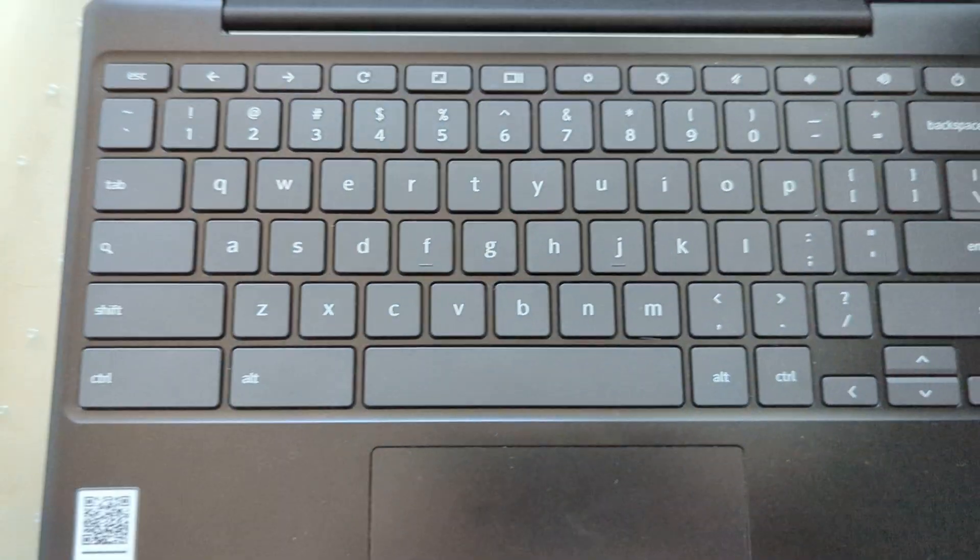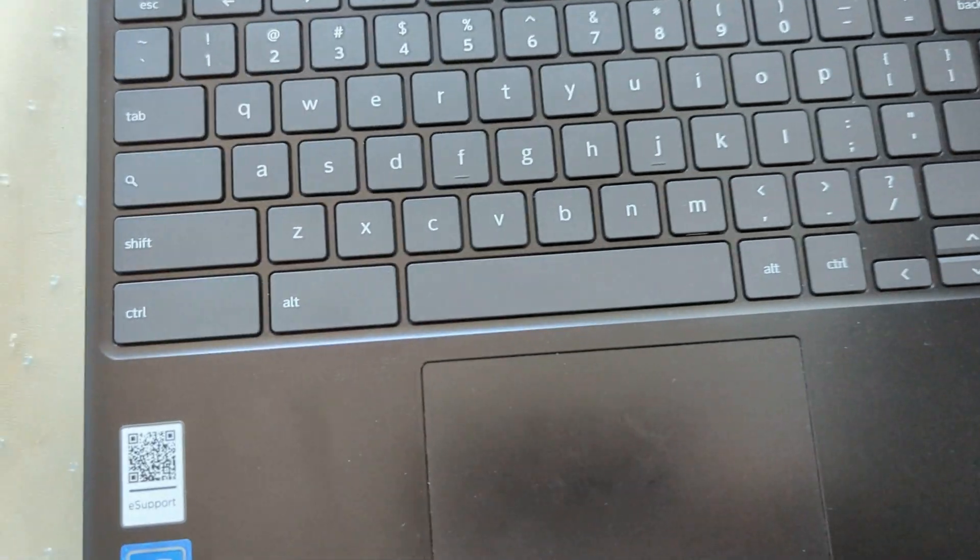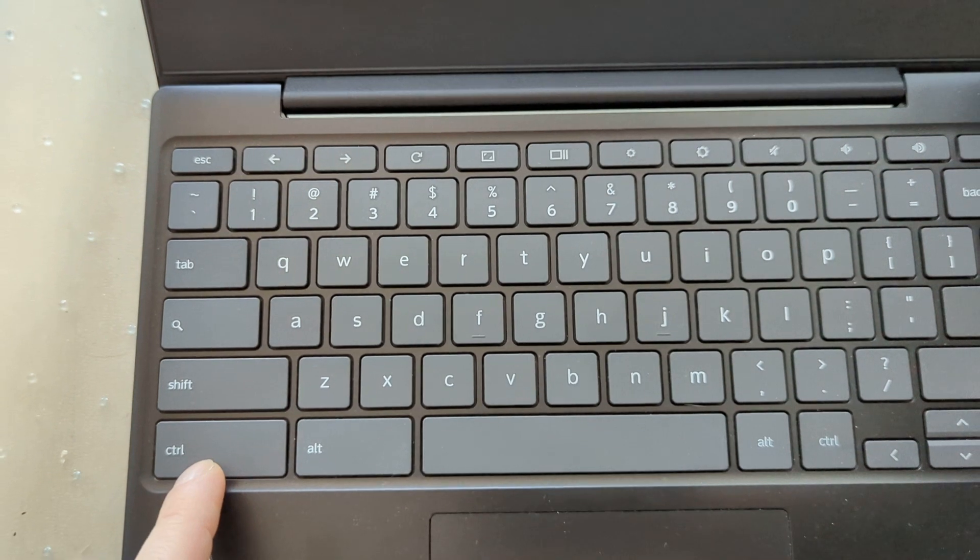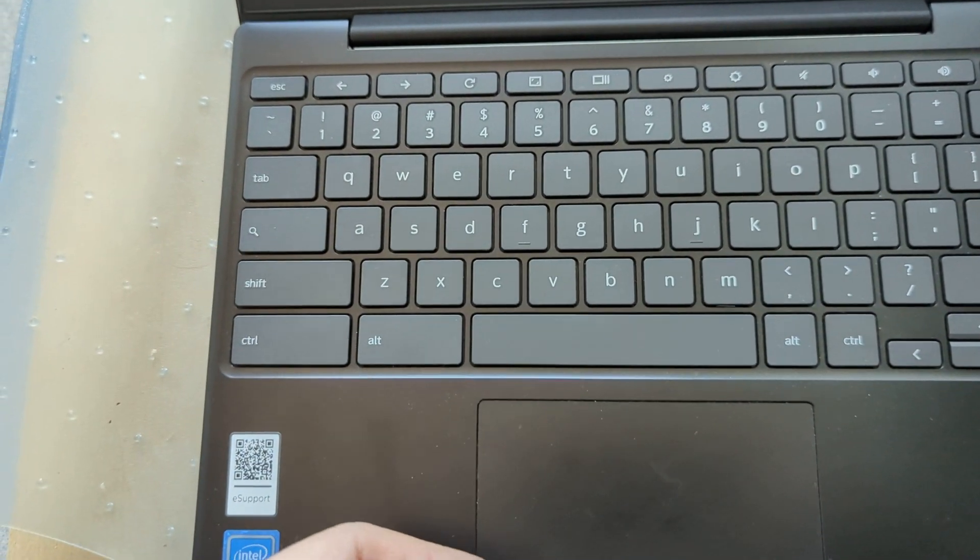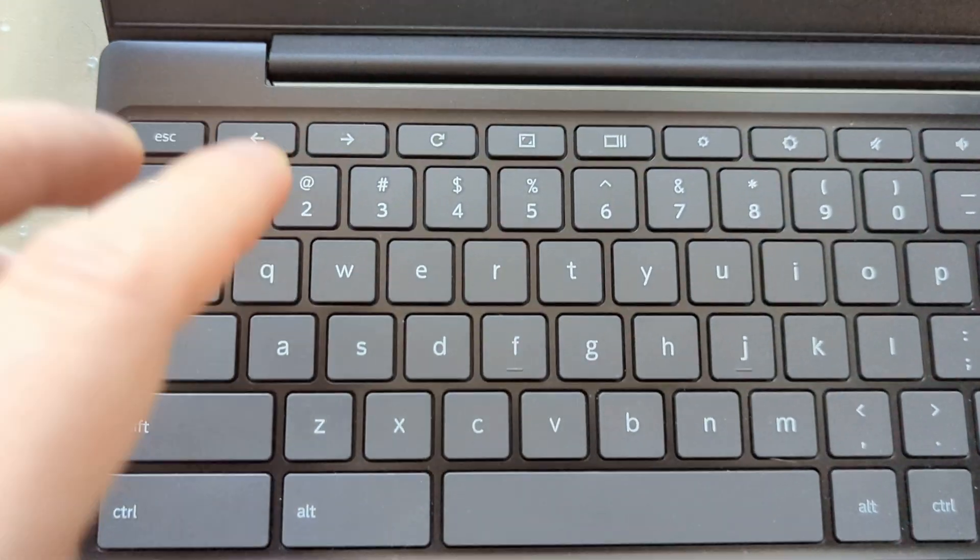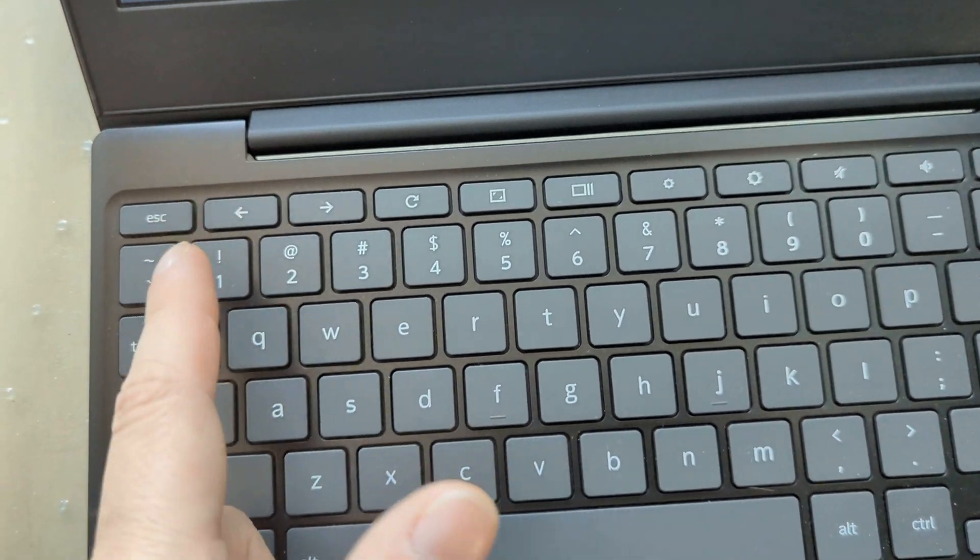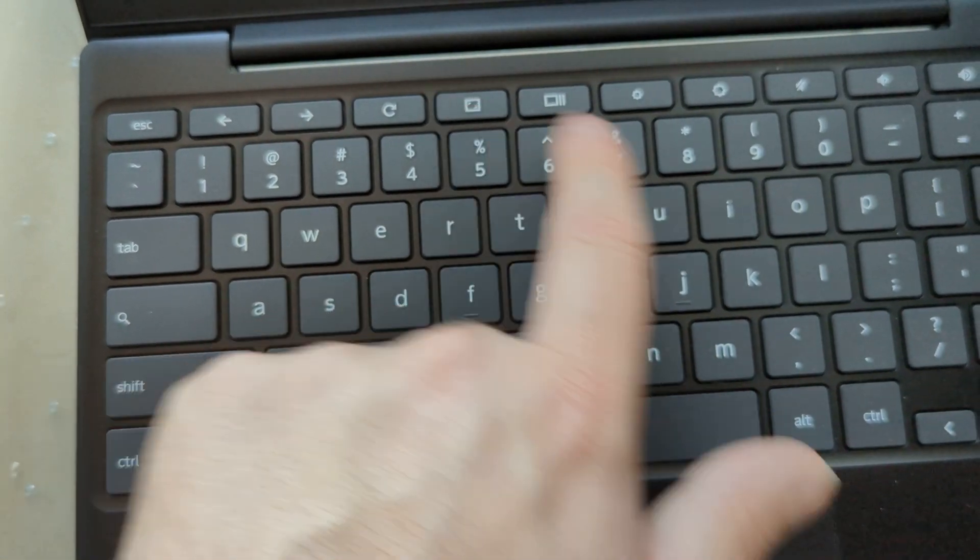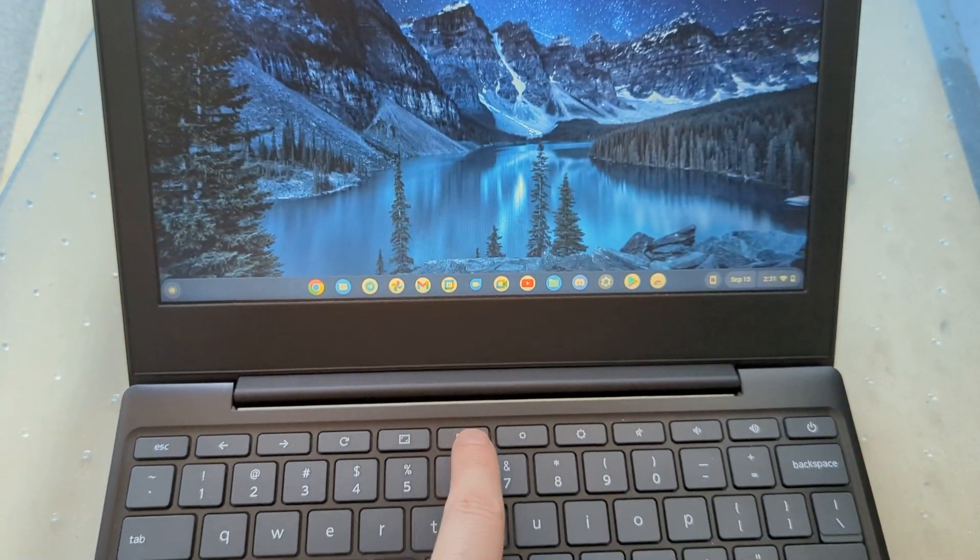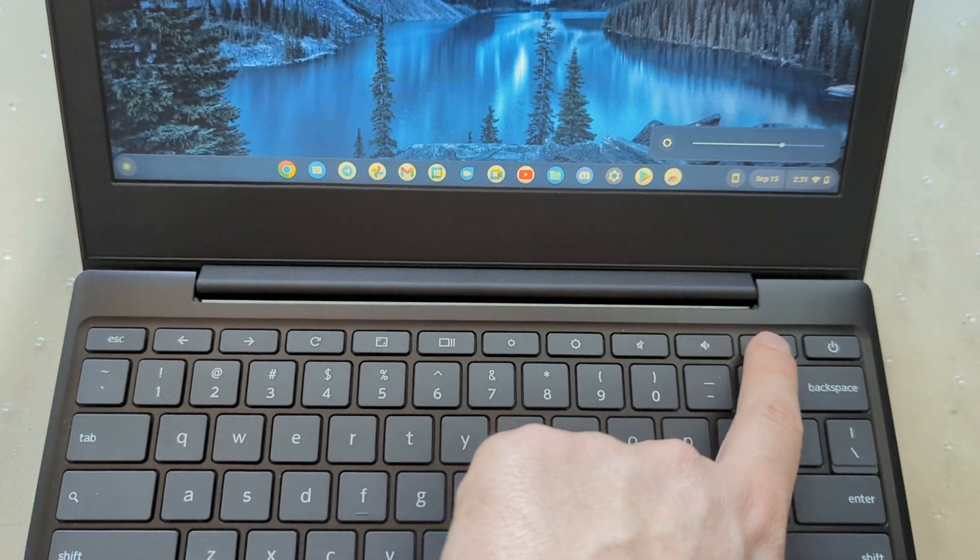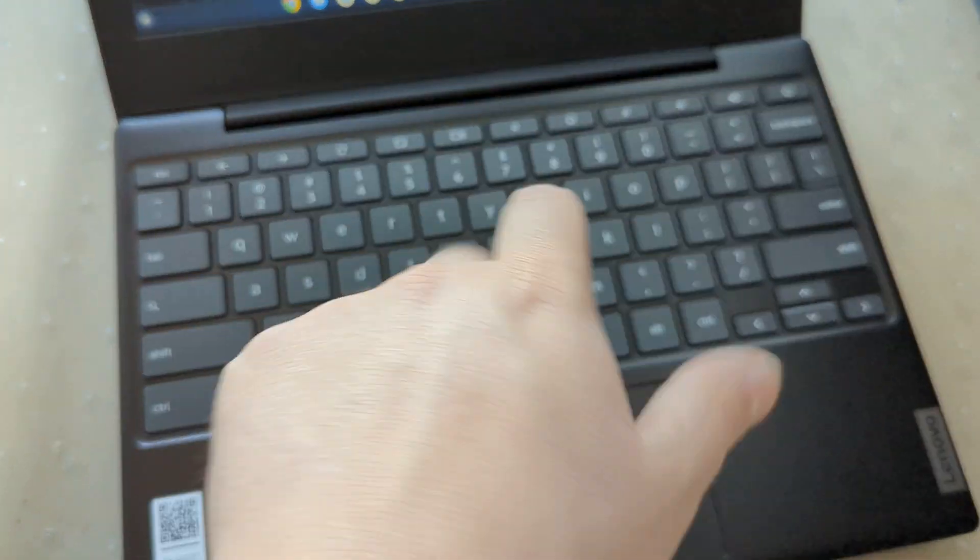First of all, keyboards for Chrome OS are different than the Windows, Mac, or Linux keyboard. You don't have caps lock, but you do have a key. It's just like the Windows key or the meta key on Windows. The function keys are not there, but instead you get back and forward keys, refresh, full screen, multiple Windows screen, brightness, and of course audio. But you still get an escape key and a power key.